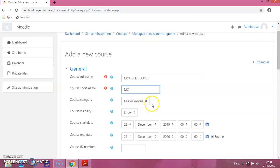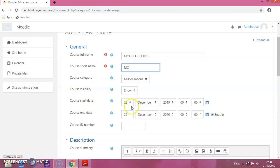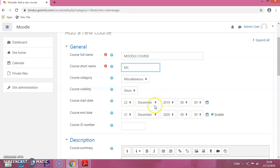Let the course category be miscellaneous. The course visibility, let it be show. For the course start date, you can see that it is starting at the 22nd. If you want, you can change the start date and the end date. This is the default, so I am just keeping it as it is.